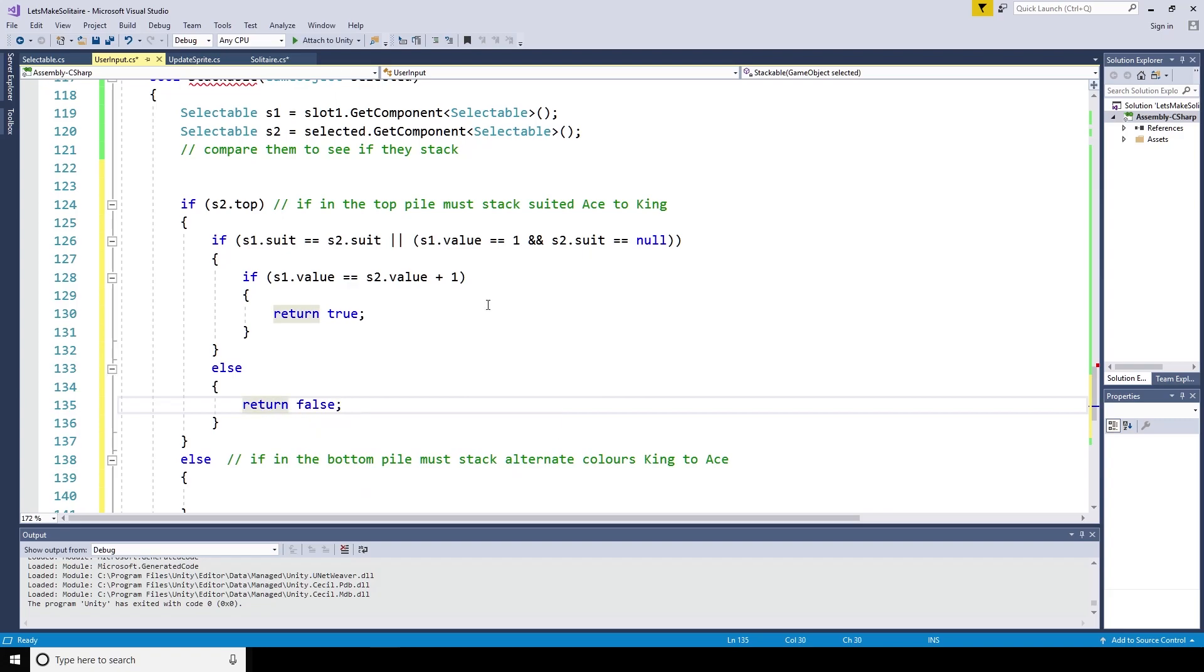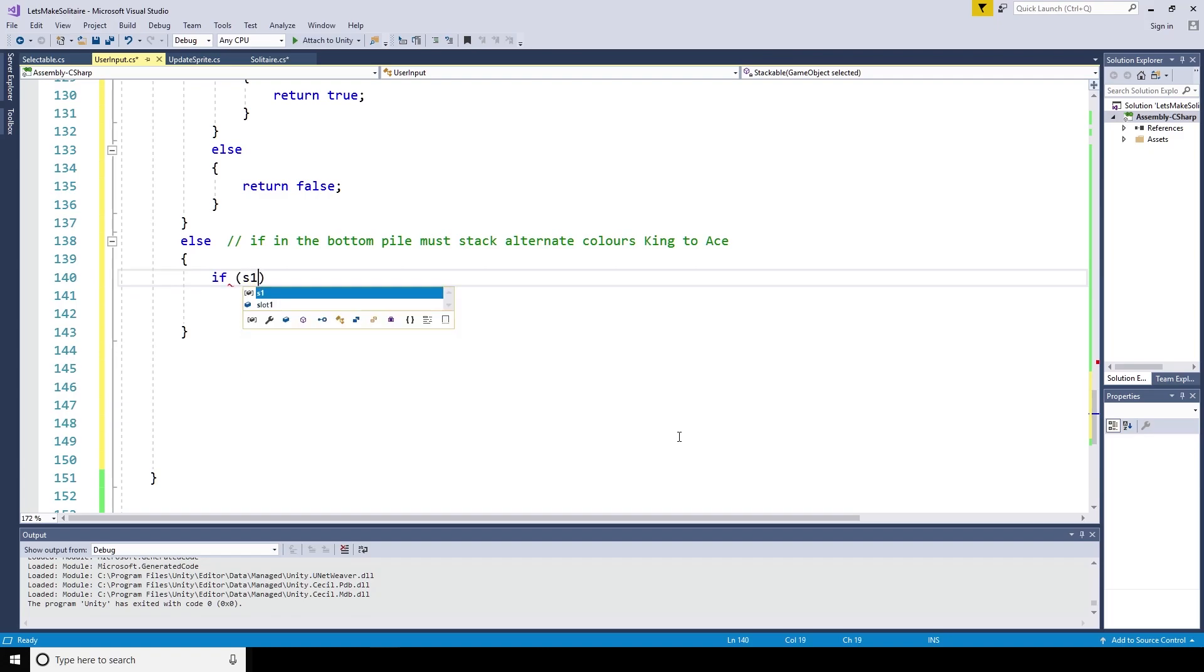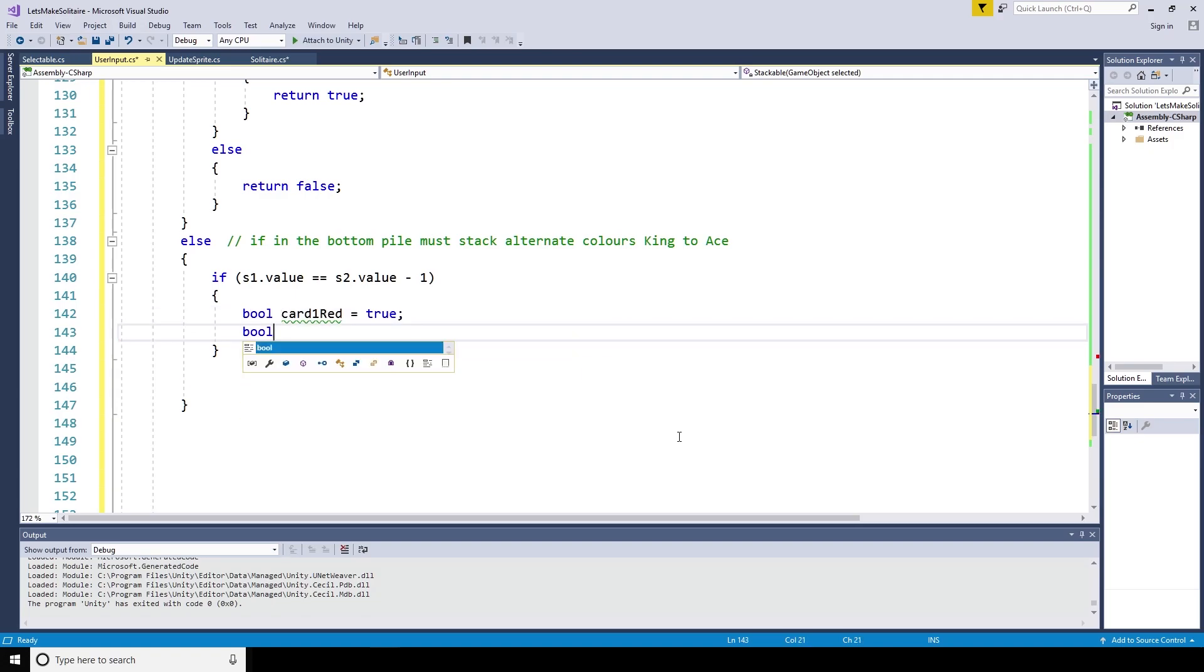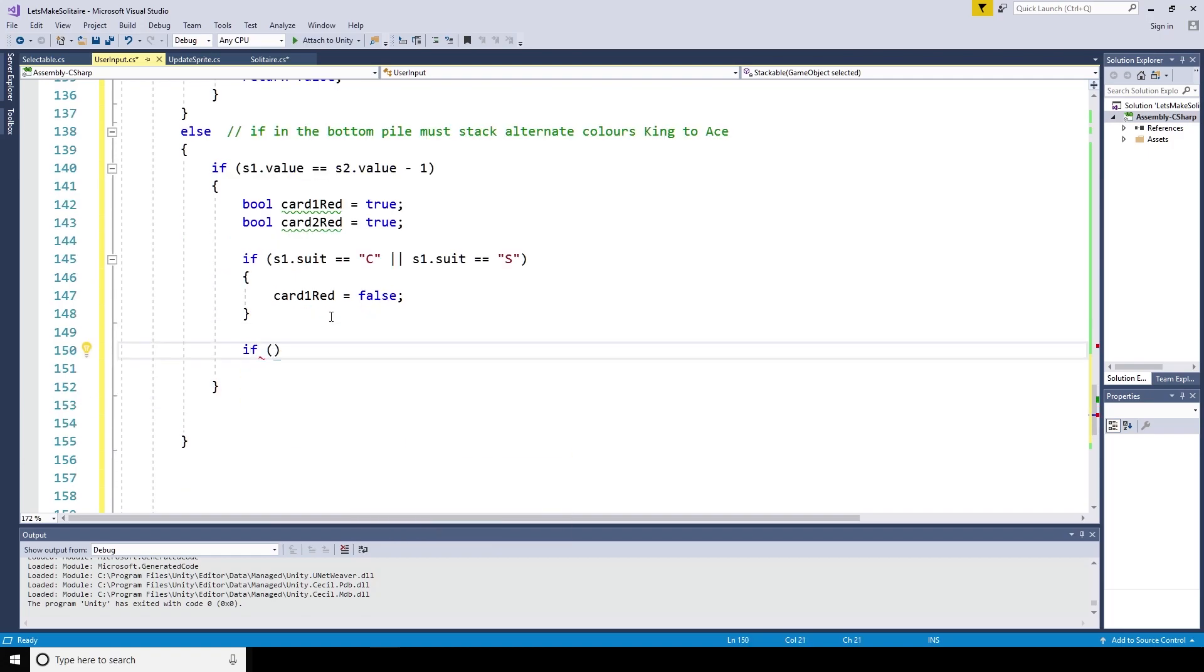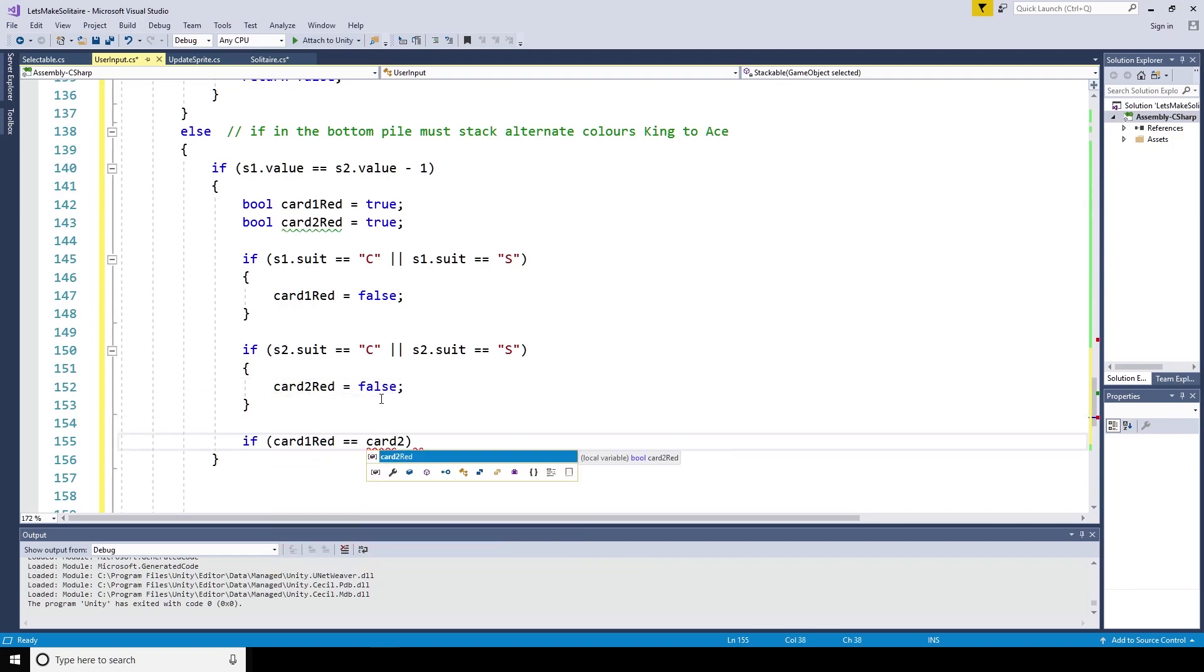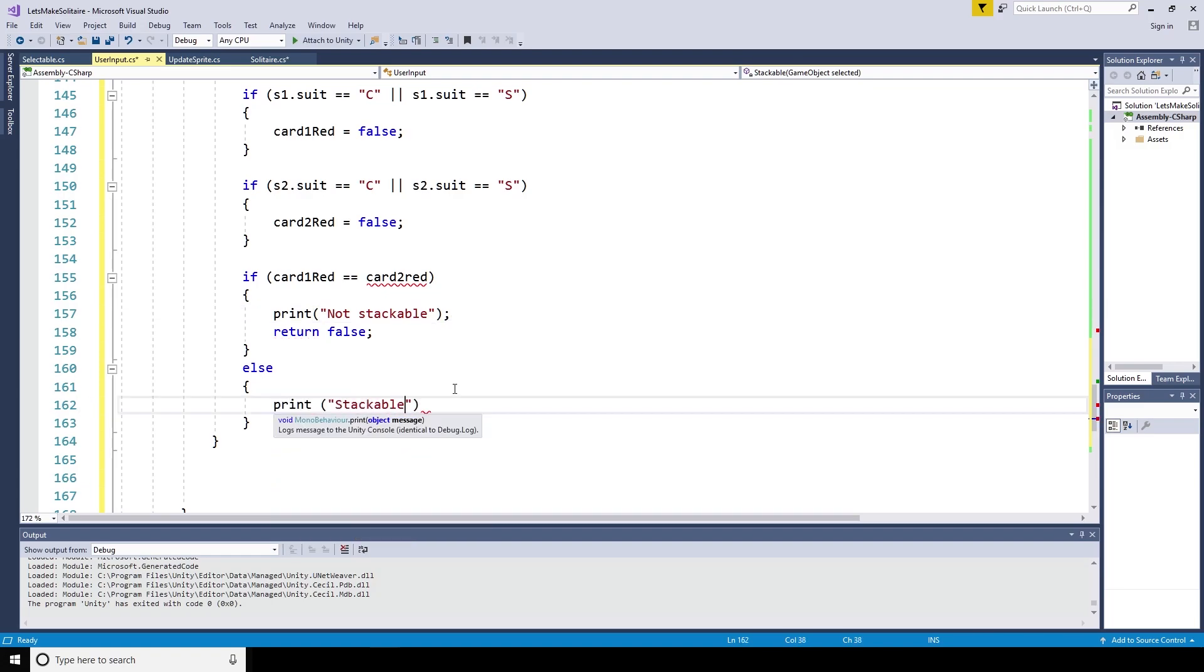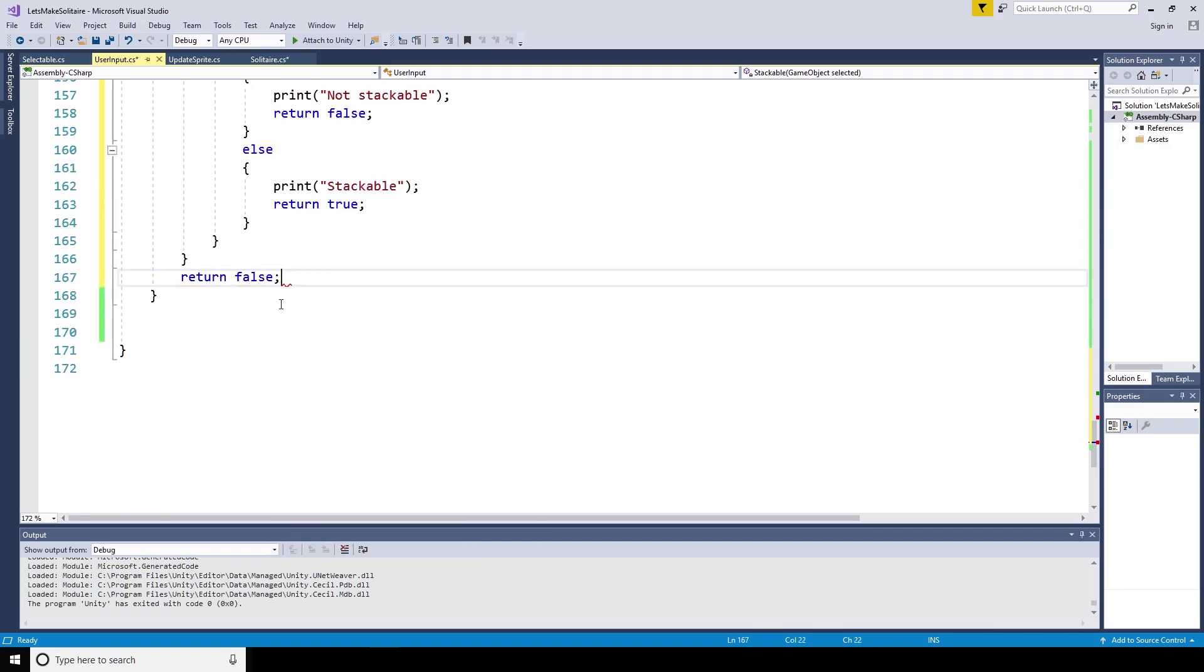If we were attempting to stack on the bottom first, we would similarly check if the values align only in the reverse direction. If s1 dot value is equal to s2 dot value minus one, then we can return true only if the colors alternate red to black. To test the card colors, we can create a couple of quick pools, card one red equals true, and card two red equals true. If s1 dot suit is equal to c or s, then card one red is false, it's a black card. If s2 dot suit is equal to c or s, then card two red is false, it's a black card. Therefore, if card one red is equal to card two red, either they are both red or both black, in which case we can print not stackable and return false. Else the cards are different colors, we already know the values are correct, and we can print stackable and return true.